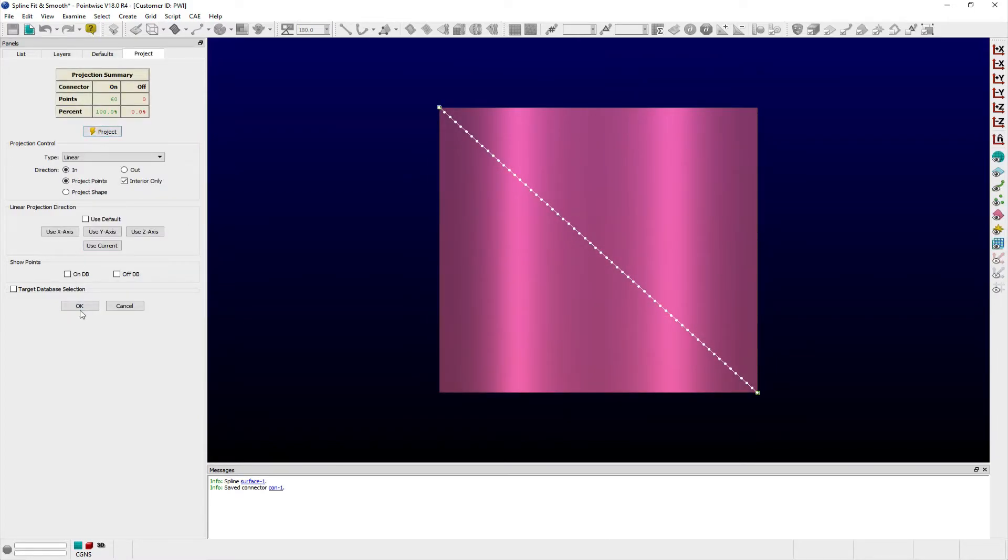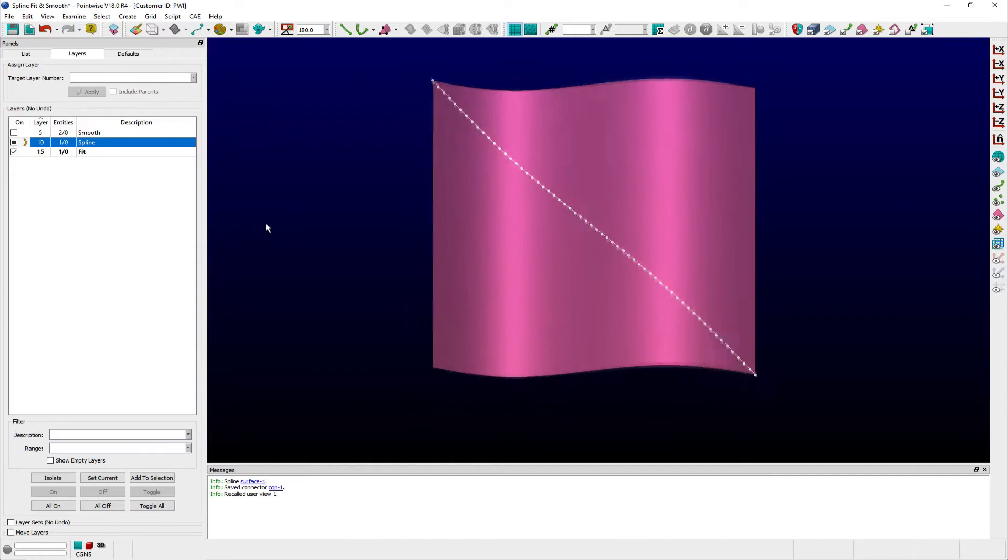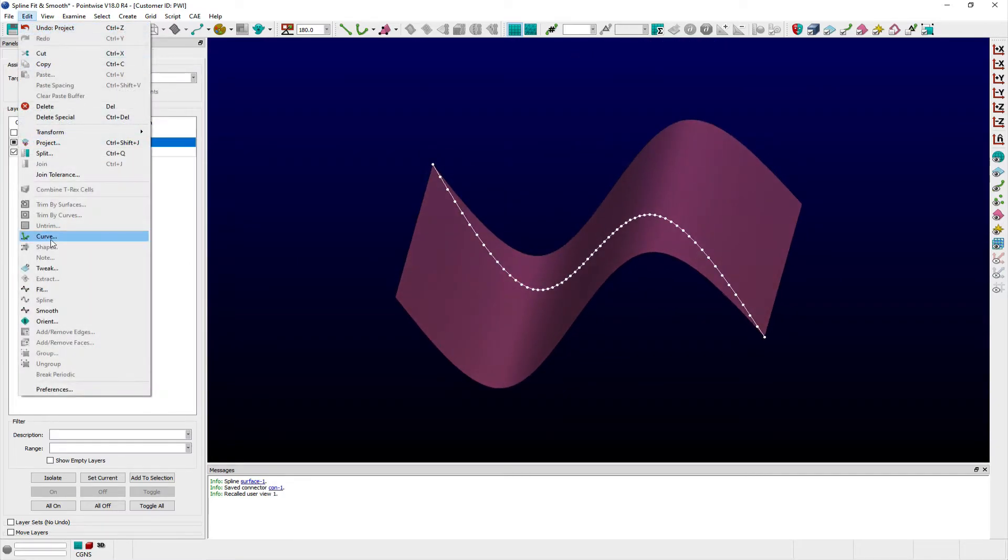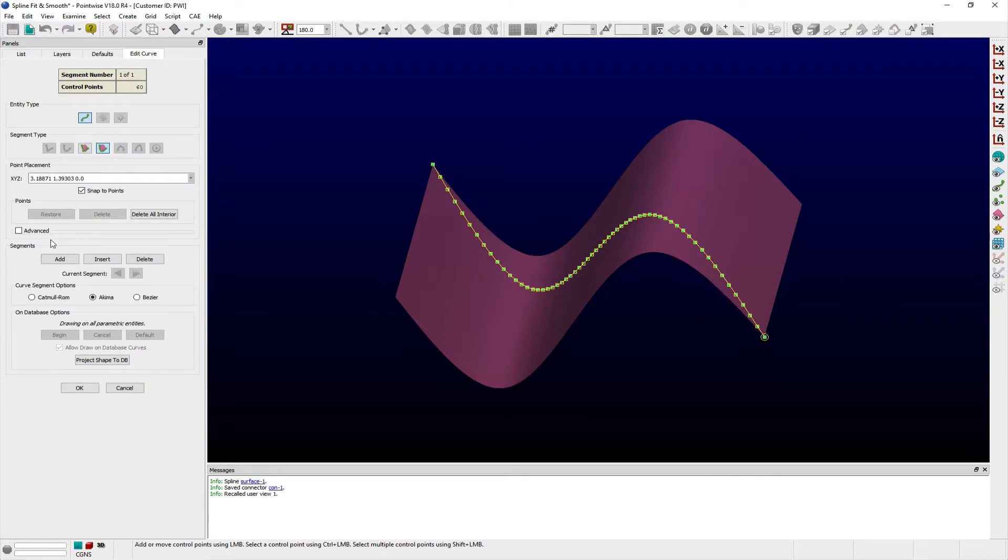If I ever need to edit the shape of this curve, those additional control points may make editing the shape somewhat tedious.